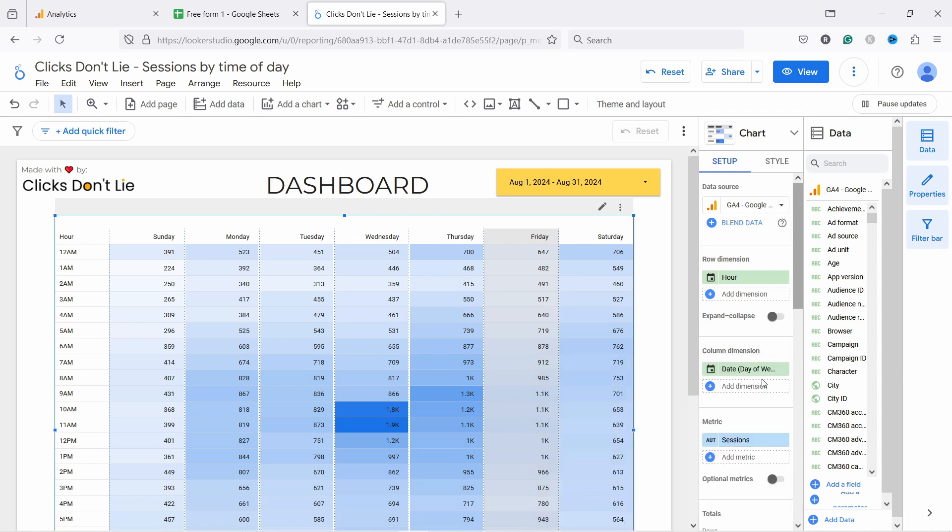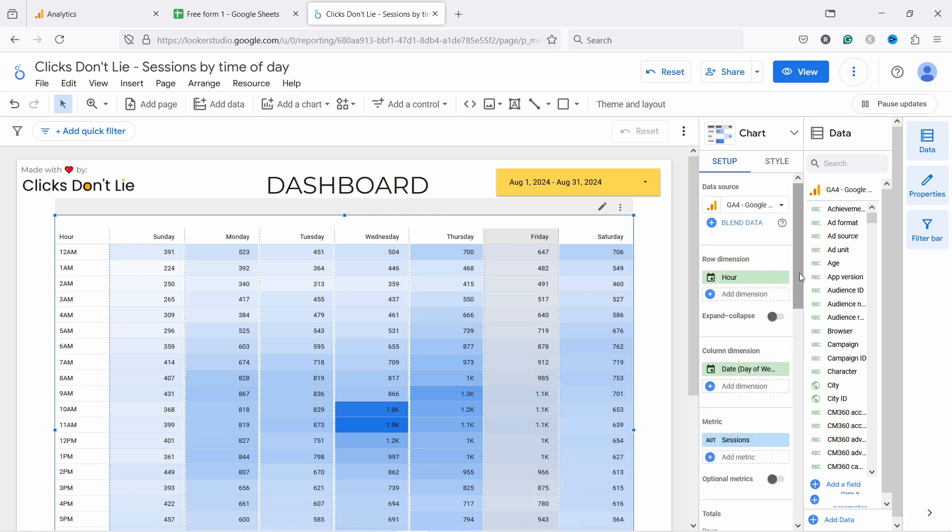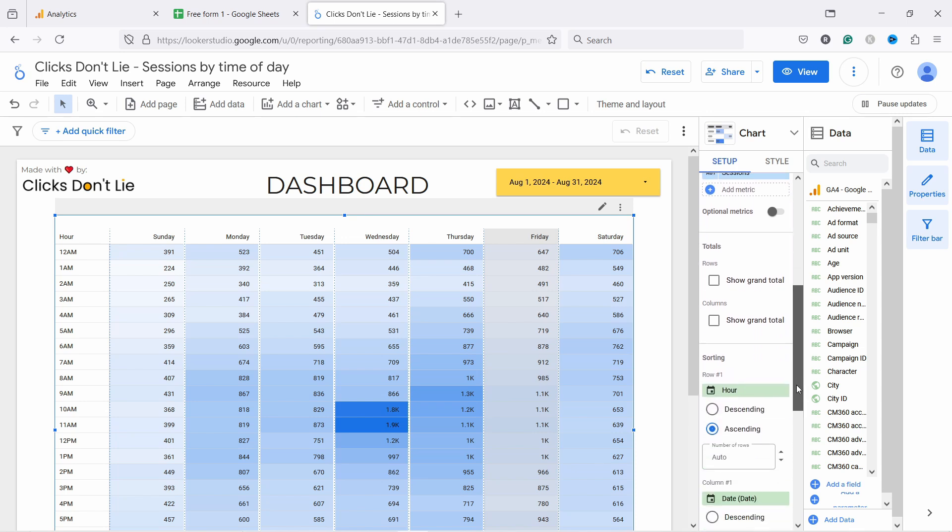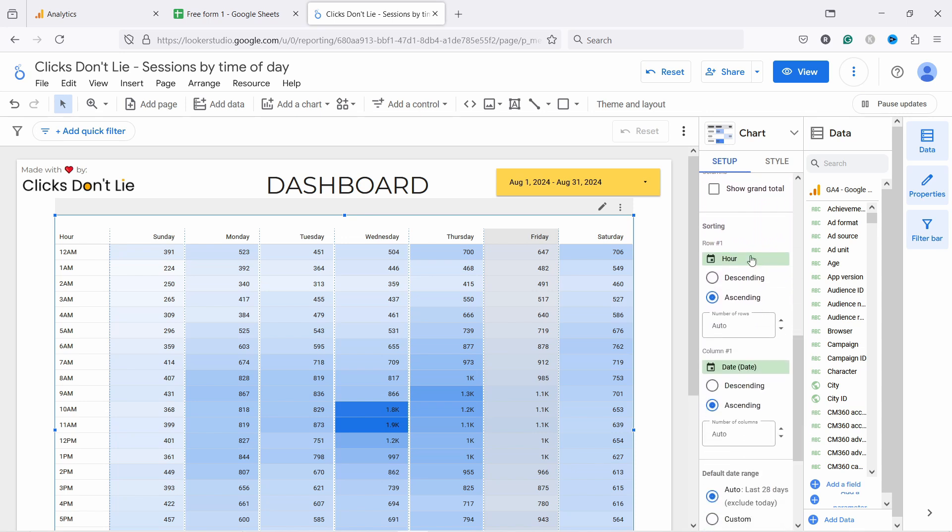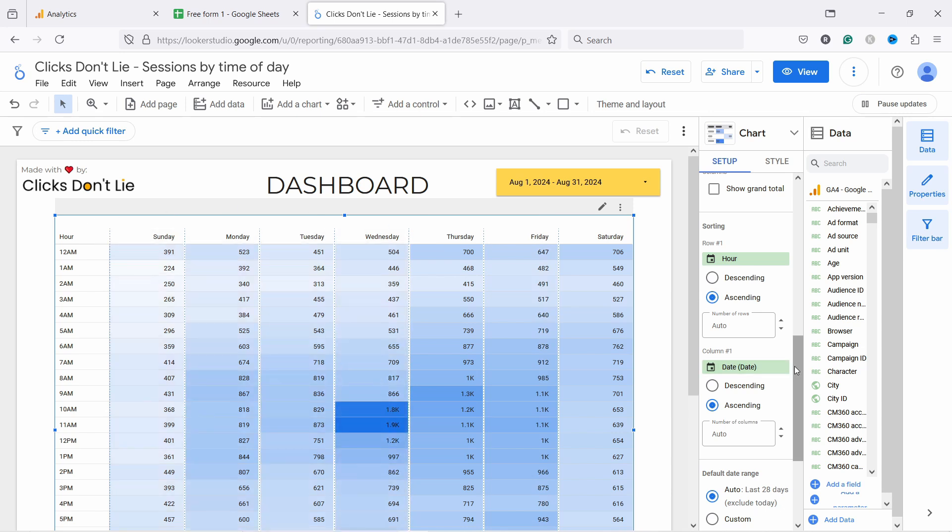You'll see in a second why I did that. And then as a Metric, I selected Sessions. And now here, the sorting we have by Hour and ascending, and then we have at the Column sorting by Date and ascending. Without this, it wouldn't work properly. So it looks much better this way.